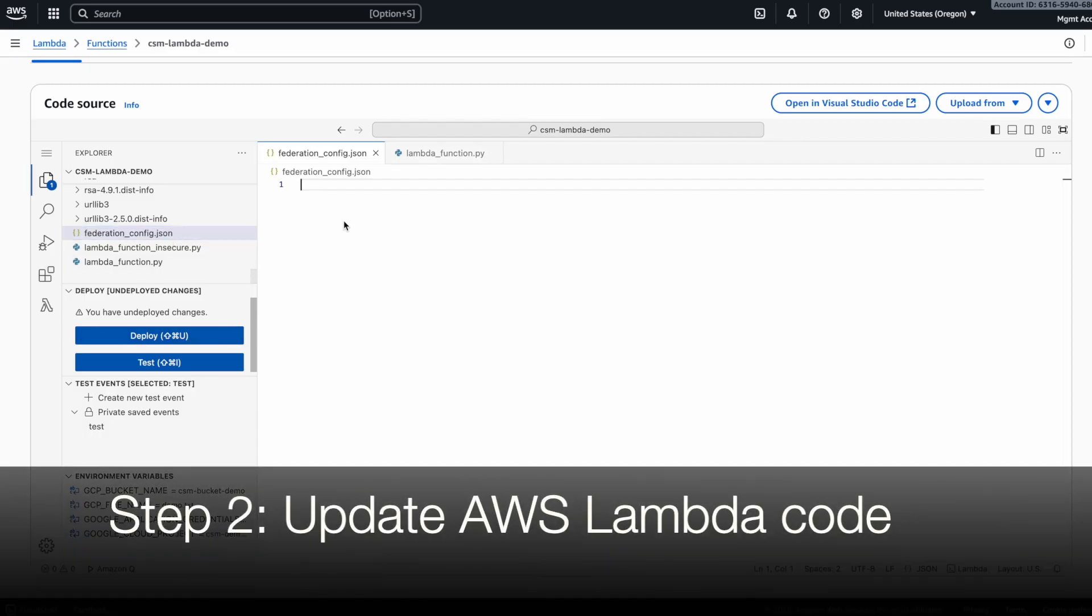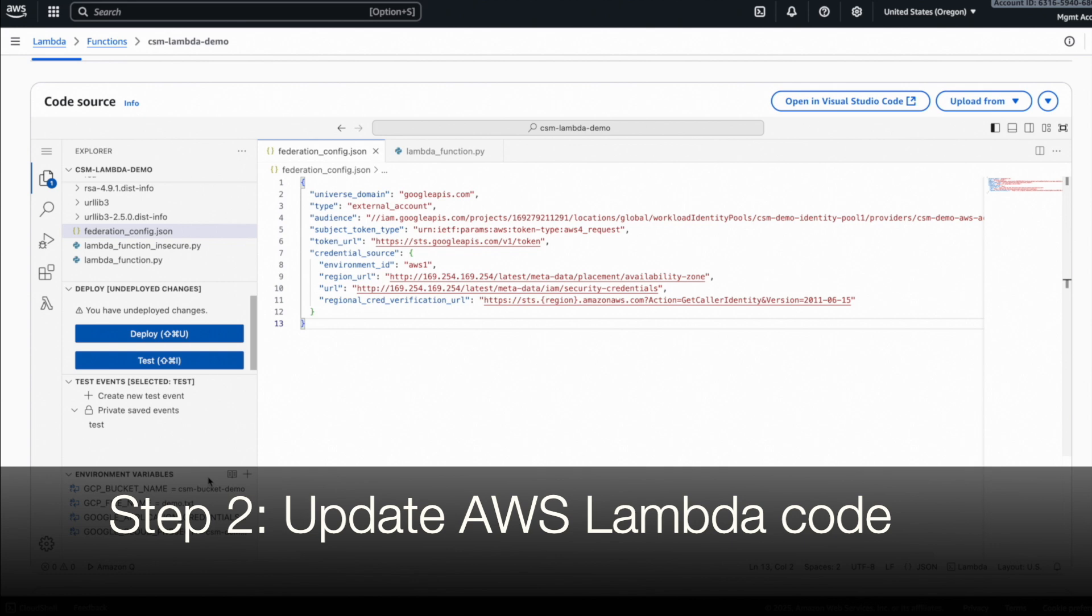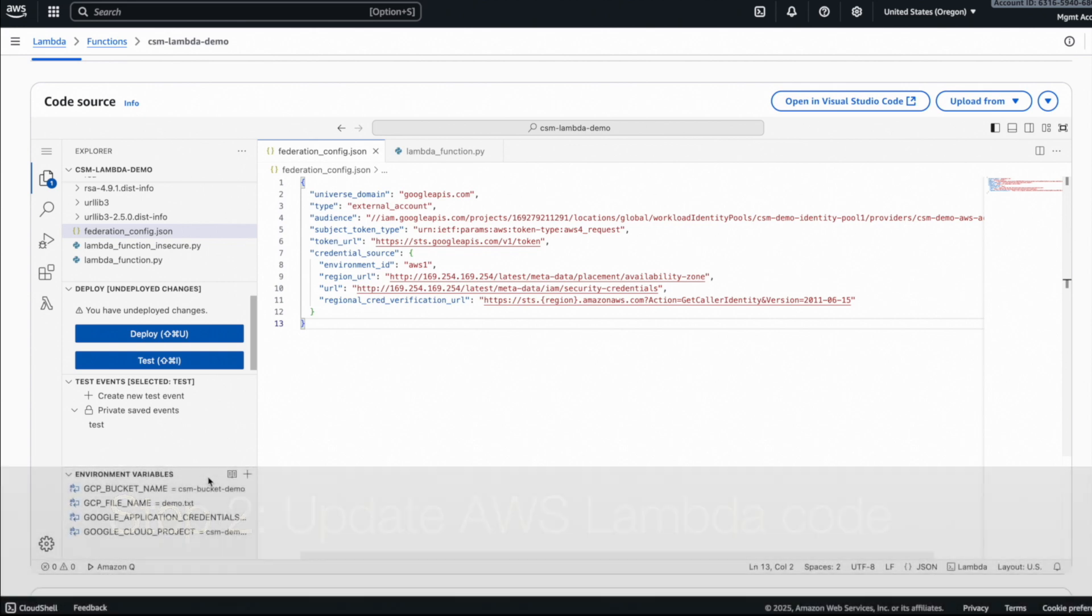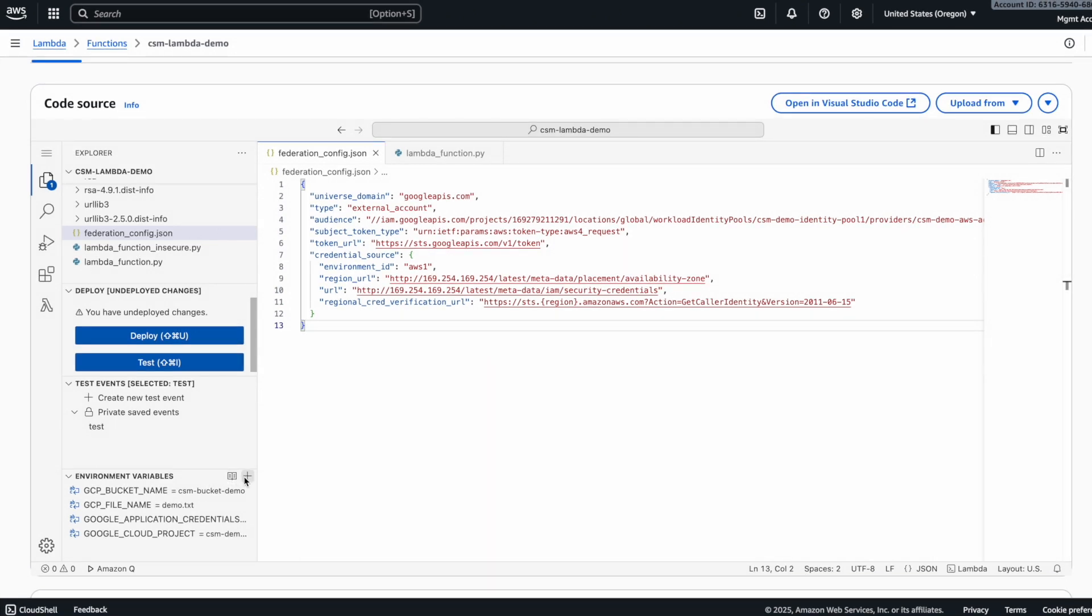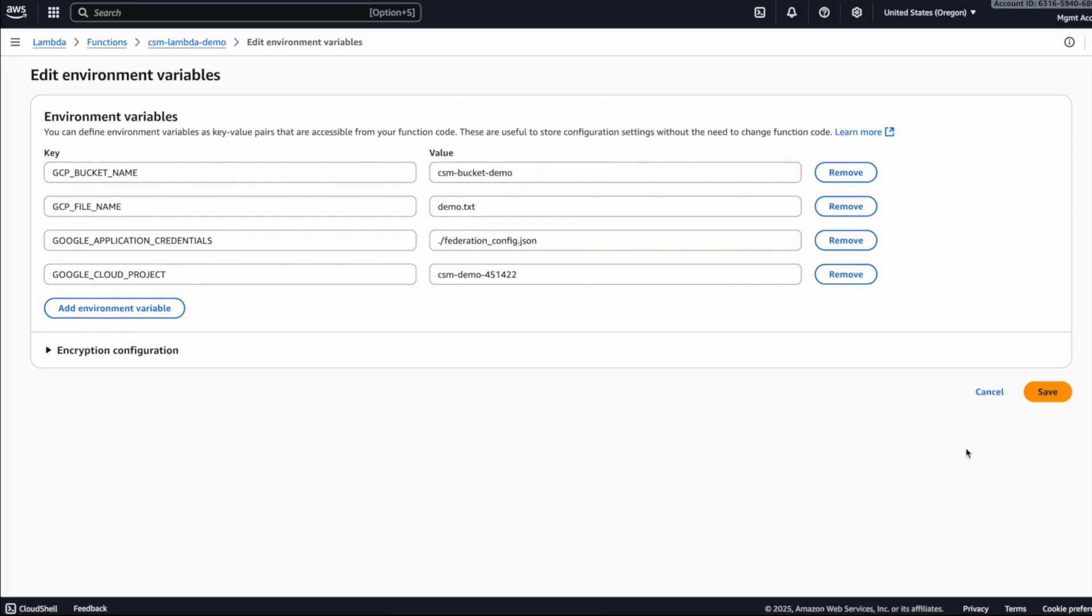Okay, let's update the AWS side of the configuration now. In our lambda function, the first thing we need to do is store the configuration file for workload identity federation in a local JSON file. I've copied and pasted the configuration details and stored it in a local JSON file in the lambda function. Then I also need to create two environment variables, one called Google application credentials. This one needs to point to the location of the configuration JSON file, and the other for Google Cloud project.